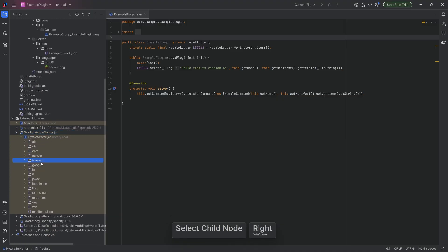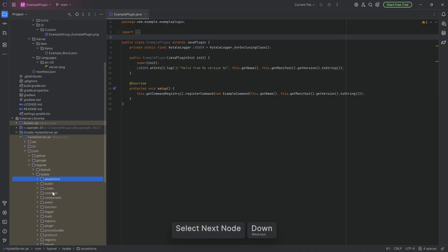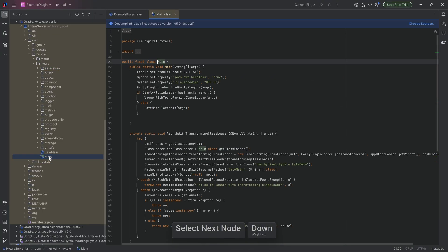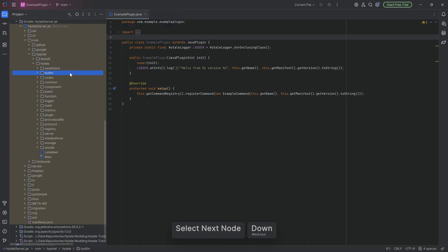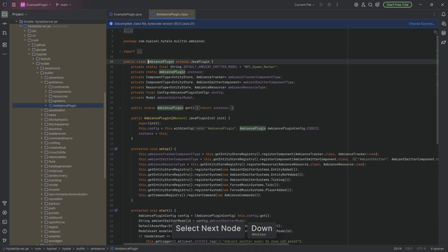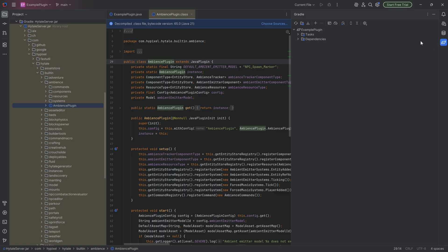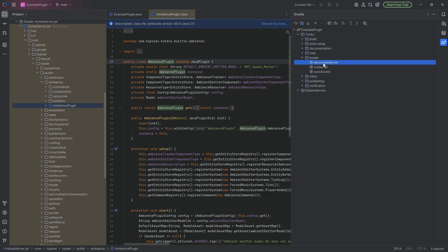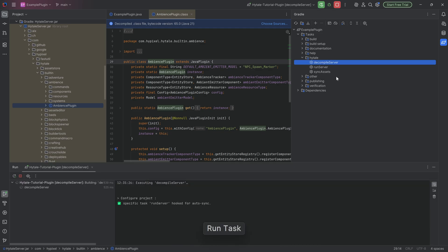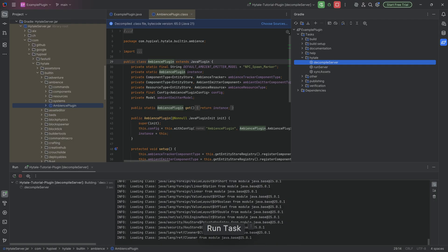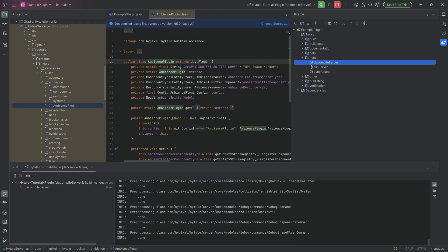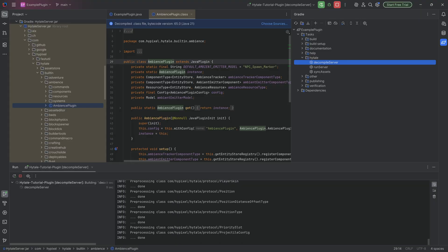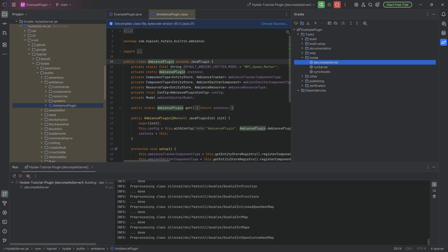The Hytale server is also in the external libraries. You can go to com, Hypixel, Hytale, and for example go into the Ambience plugin. One thing you'll find is that this is decompiled via IntelliJ. Luckily, in the Gradle tab under tasks, there is a really cool Hytale task called Decompile Server. Simply double-click this and it's going to decompile the server jar. This is going to be quite intensive for the CPU and will take a moment. While it's running there might be an error, but as long as it keeps going with 'done,' you're going to be fine.